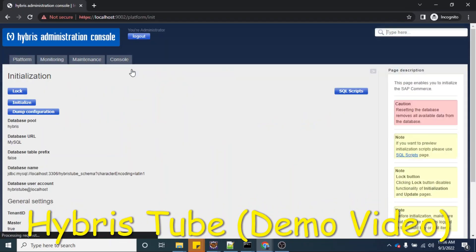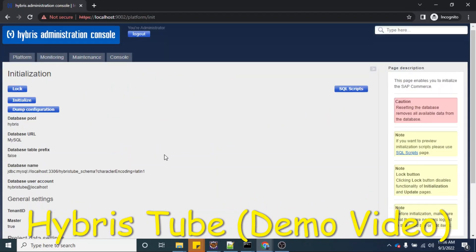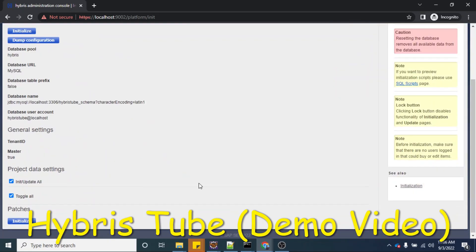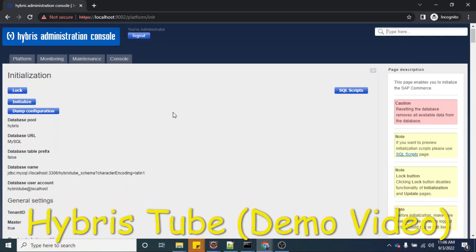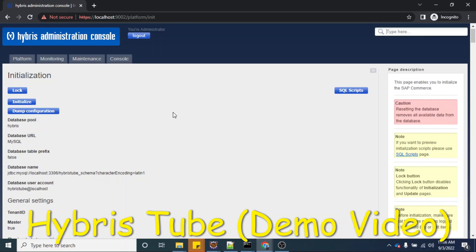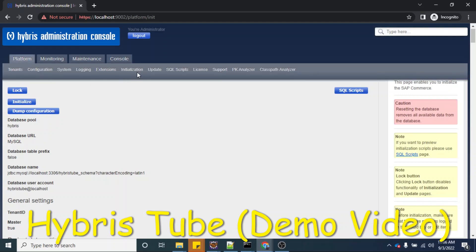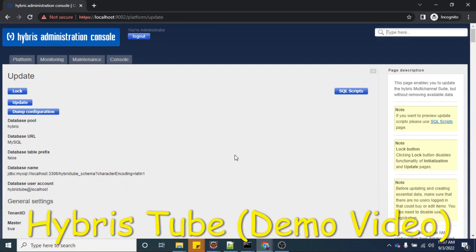If I go to the initialization console, you can see — when I click the initialize button, it will clean up your database, delete all your schemas and tables, and then recreate and refill the data in those tables from scratch. Similarly, if you perform the system update, it means any changes you have done in existing tables will be reflected.